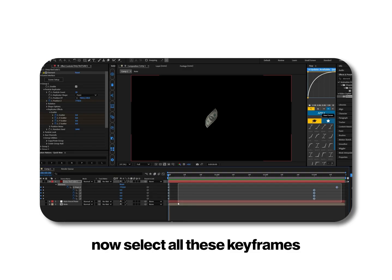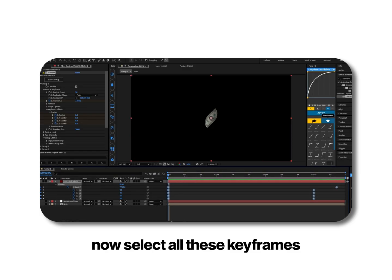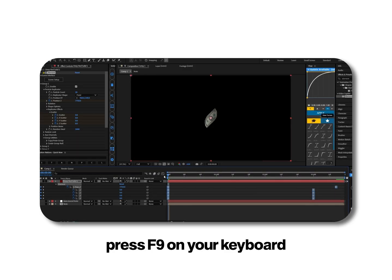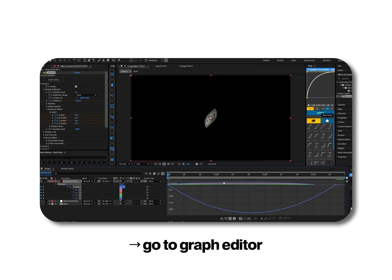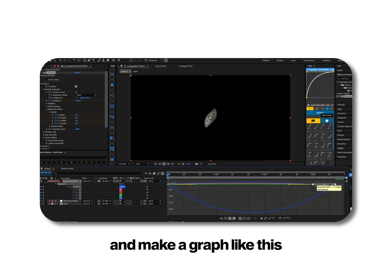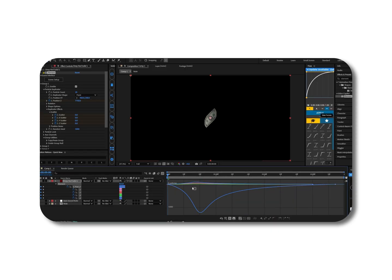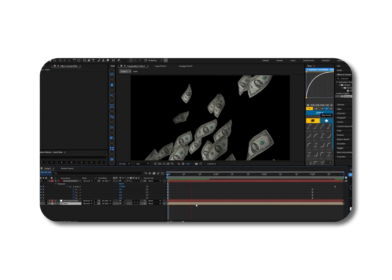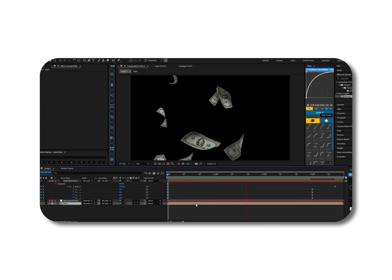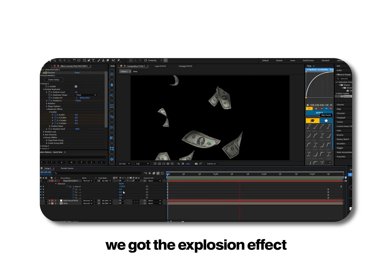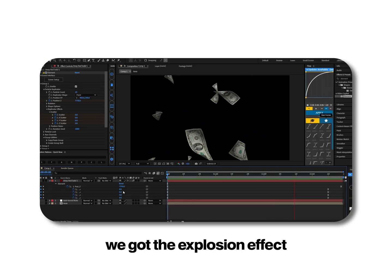Now select all these keyframes, press f9 on your keyboard, go to graph editor and make a graph like this. As you can see we got the explosion effect.